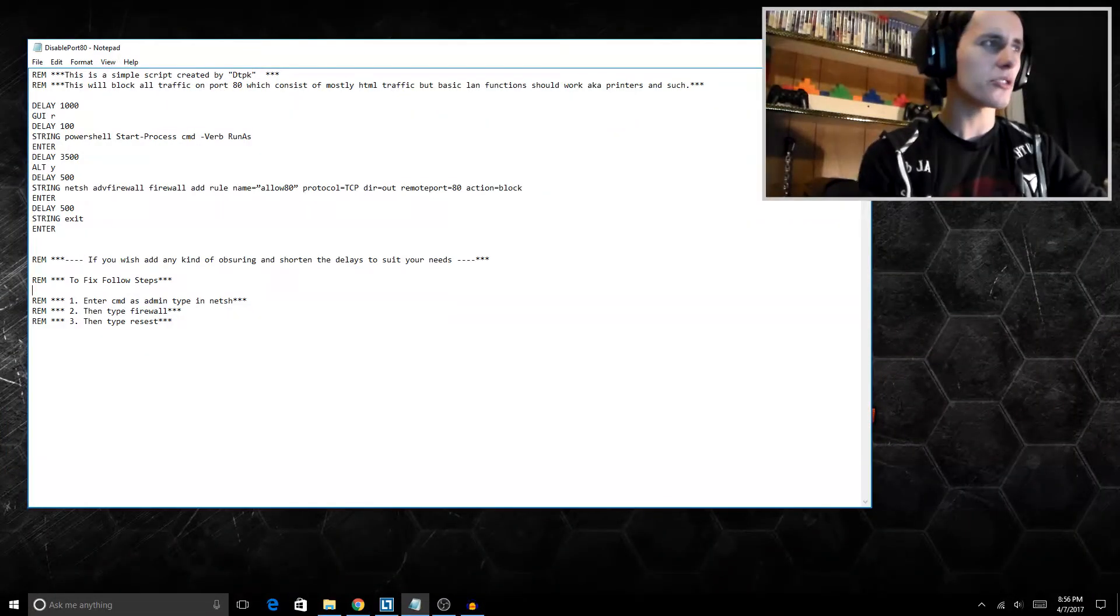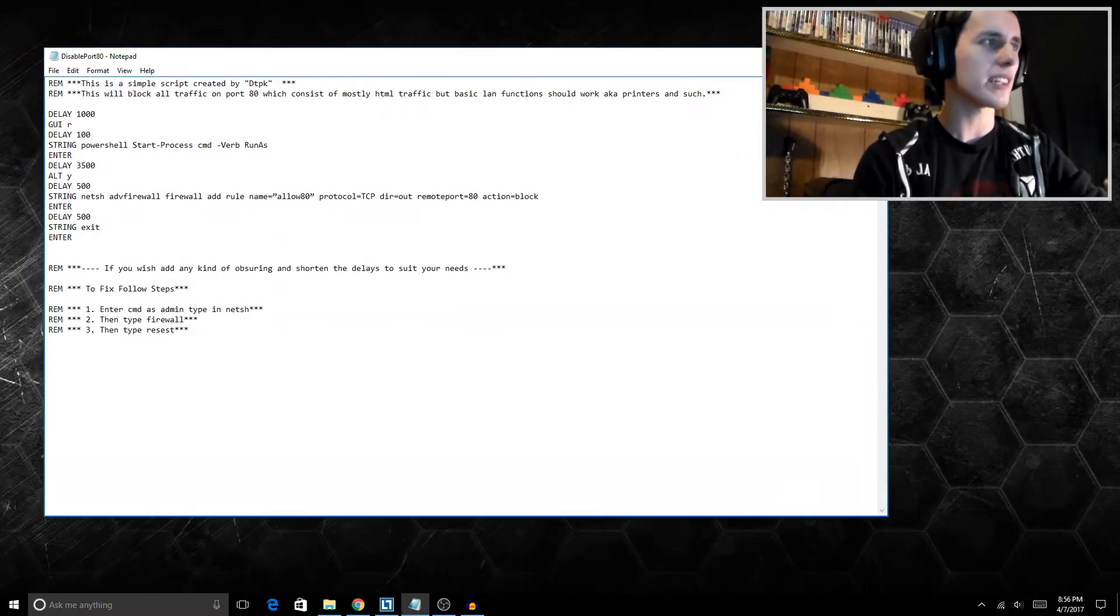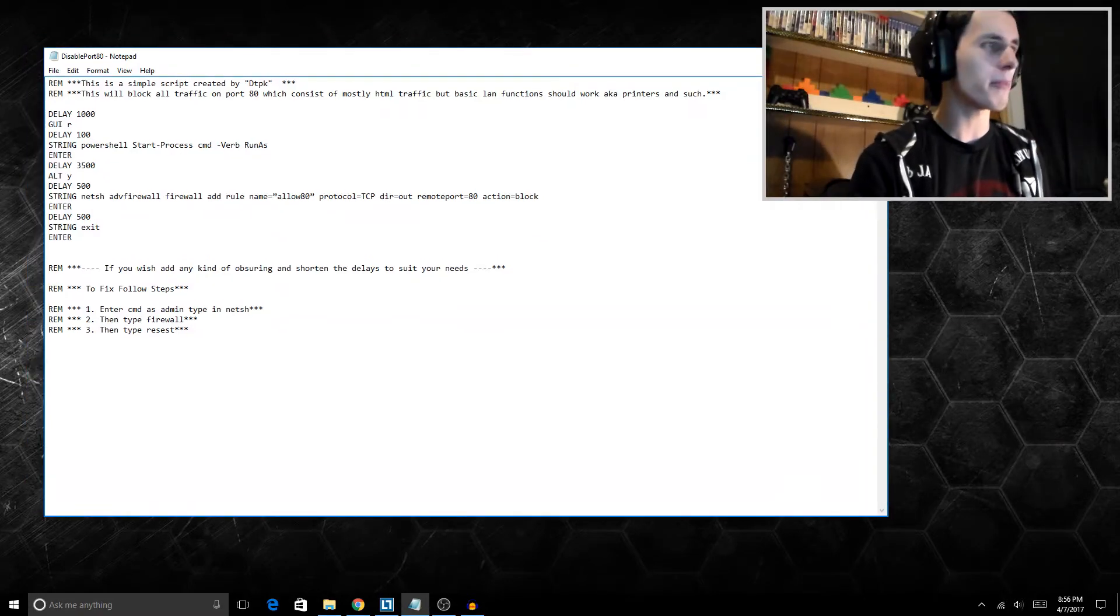But yeah, to do this all you basically need is a USB Rubber Ducky or a few minutes of free time to type it into a keyboard and some admin write access. Now first of all, this script here, I'm just going to talk you through it. Basically we're opening up a run line.